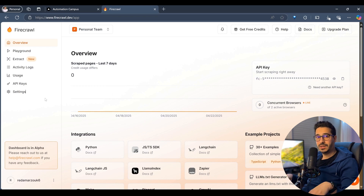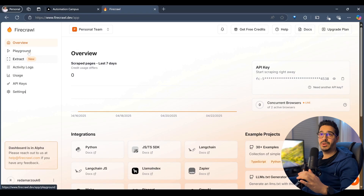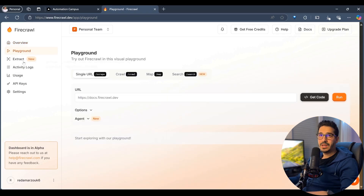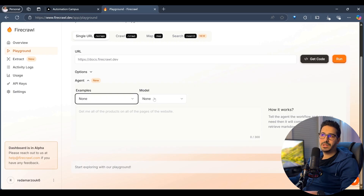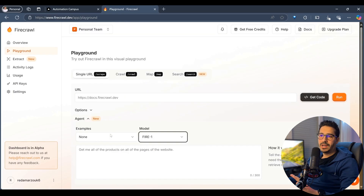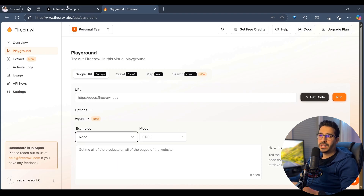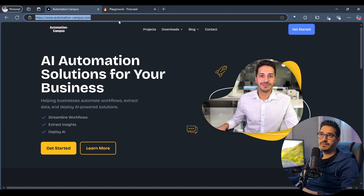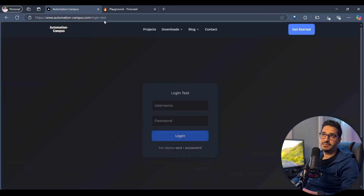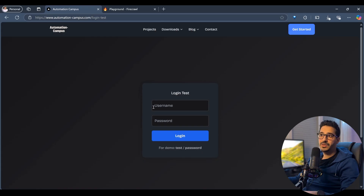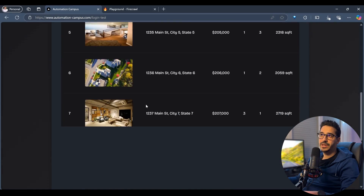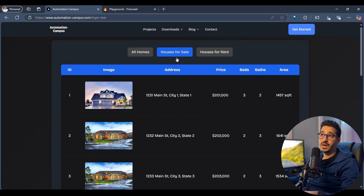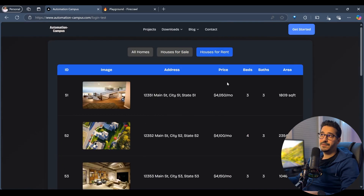This agent does the interactions plus the AI scraping, allowing us to get markdowns or extract data directly. Let's go to the playground where we can choose an example and select the model. I don't want to just use their built-in example — I actually created a custom page on my own website for this demo.